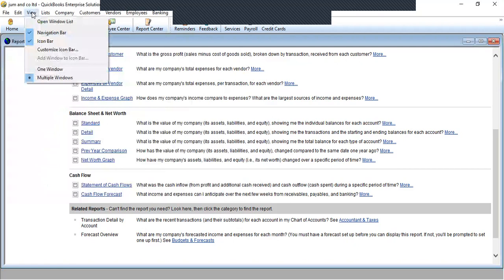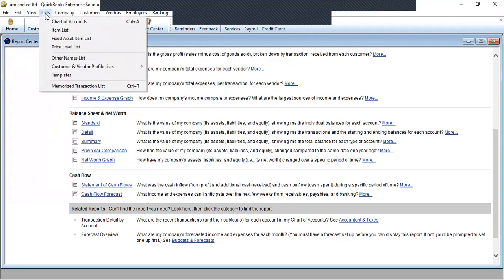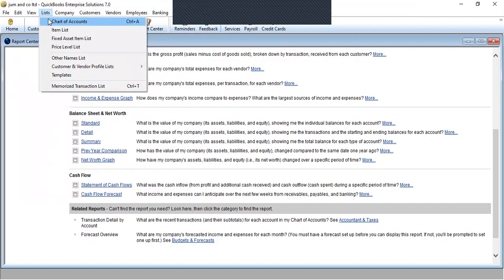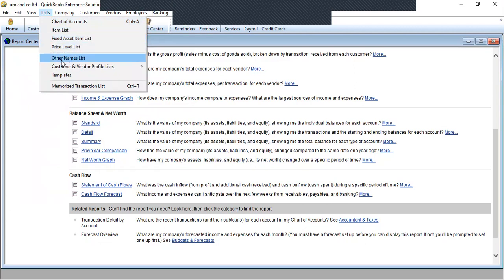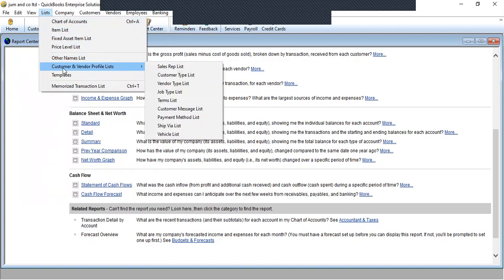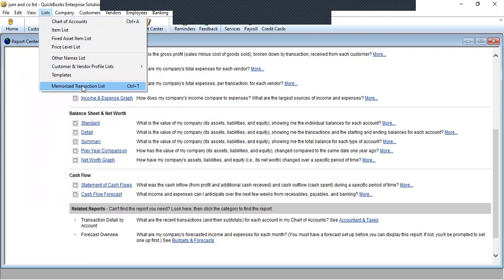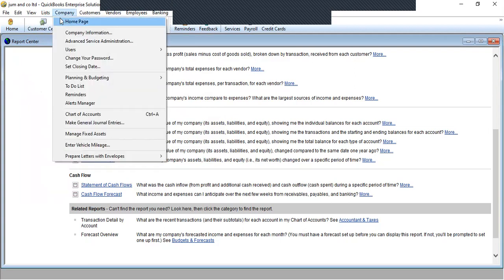Under Edit we can copy, paste, use a register, and use a calculator. Under Preferences — which you use day-to-day — we have accounting, bills, checks, finance charges, general, items and inventory, jobs, estimates, employees, reminders, reports, sales and customers, and sales tax. Under View we have the open window list, navigation bar, icon bar, and options for single or multiple windows.